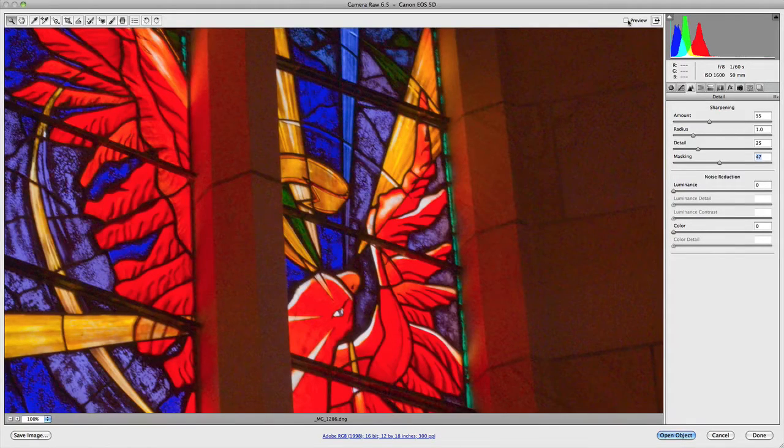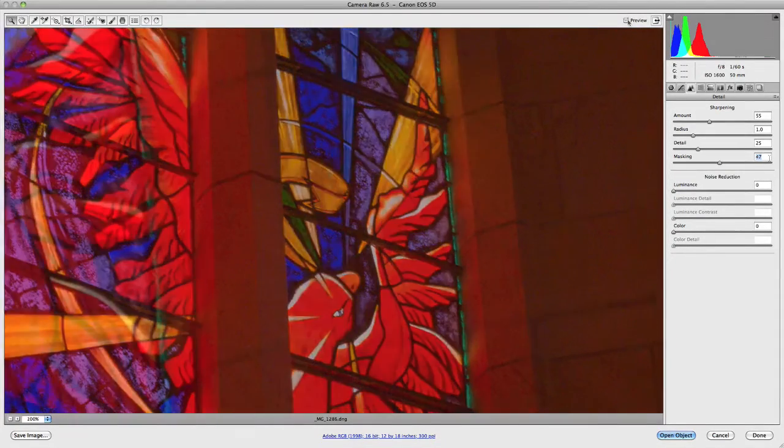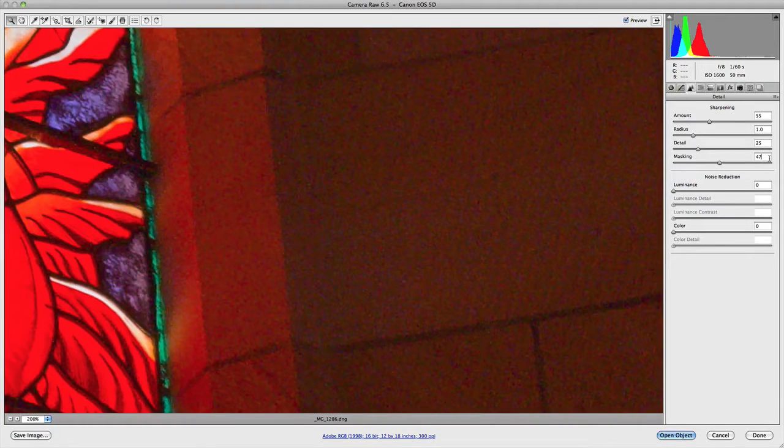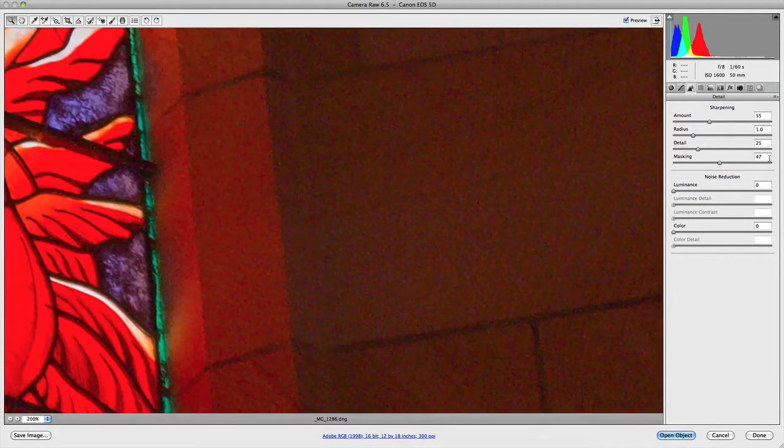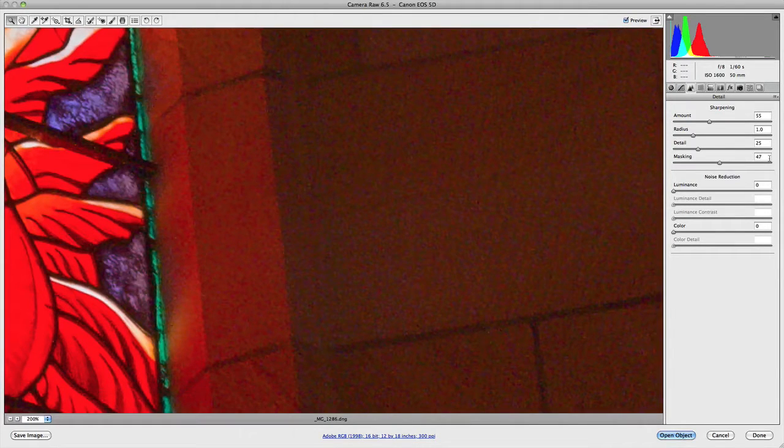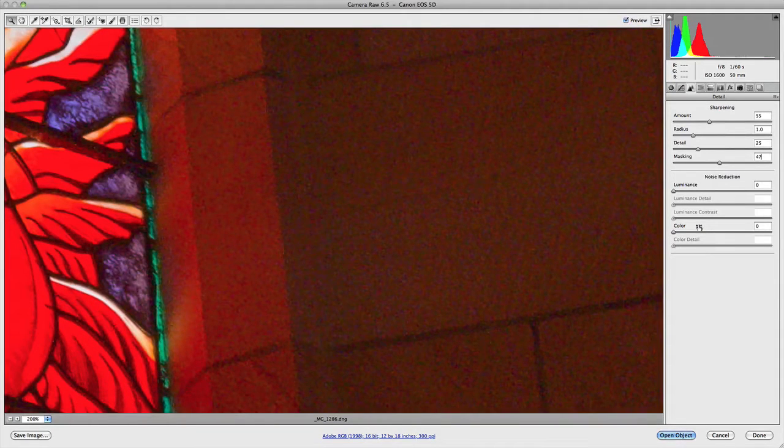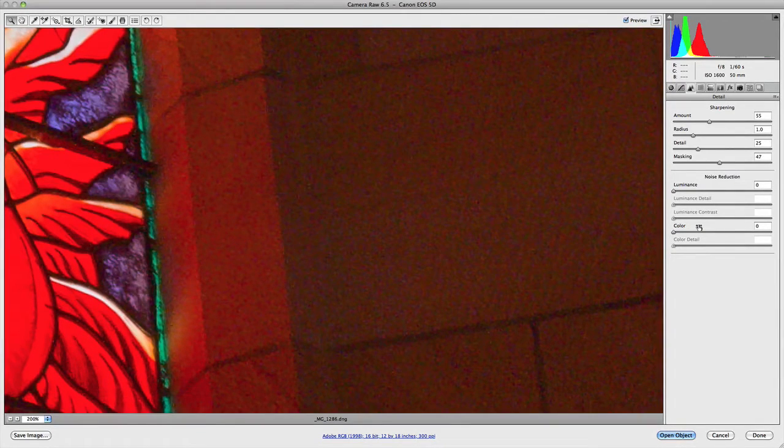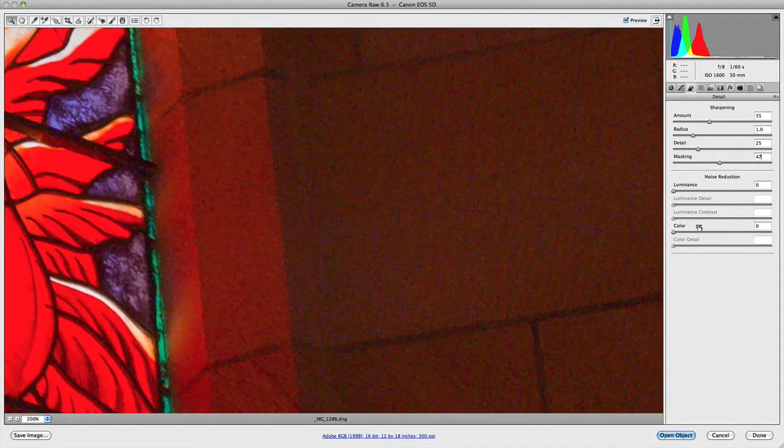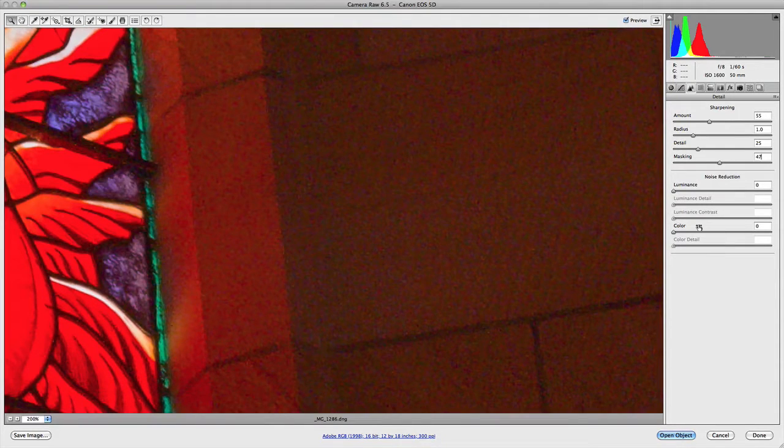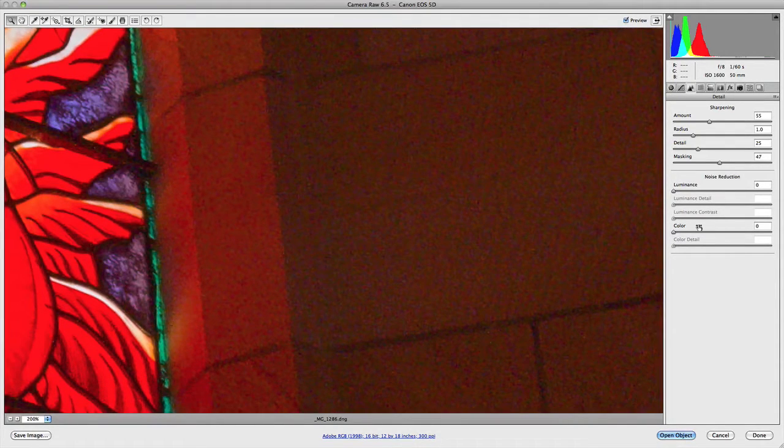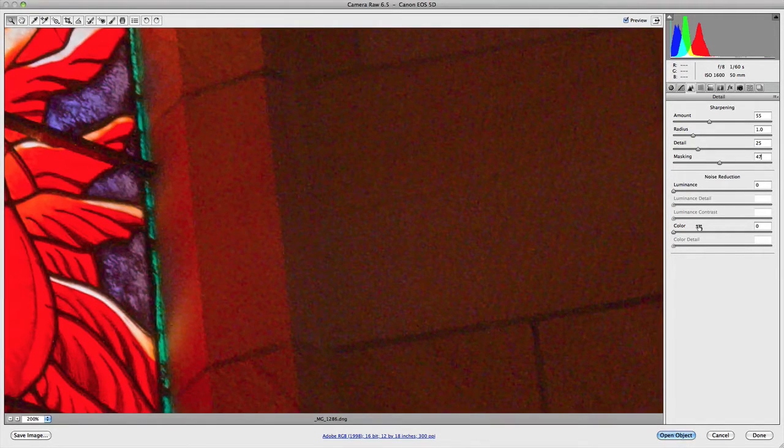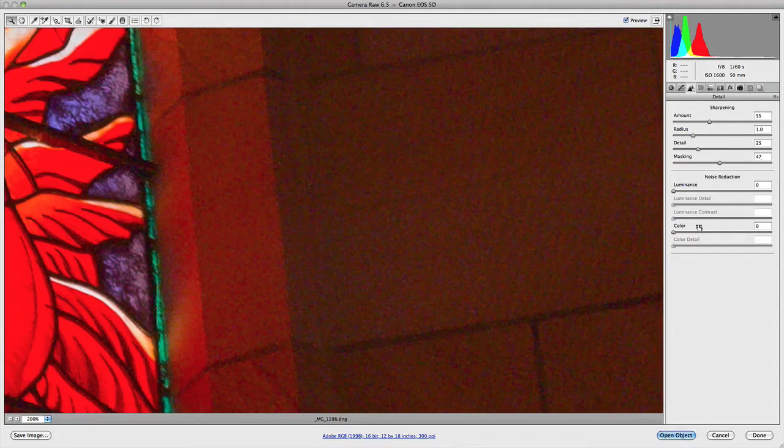Underneath the sharpening settings you have noise reduction, which allows you to reduce the amount of noise overall in your image. You can choose either luminance or color. Luminance allows you to reduce the amount of noise in the detail or brightness of your image, so it excludes the color values from your adjustment. Color reduces the amount of color noise in your image.